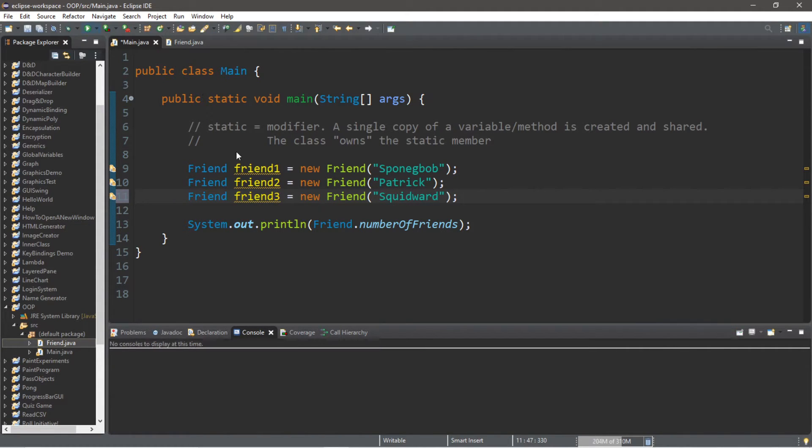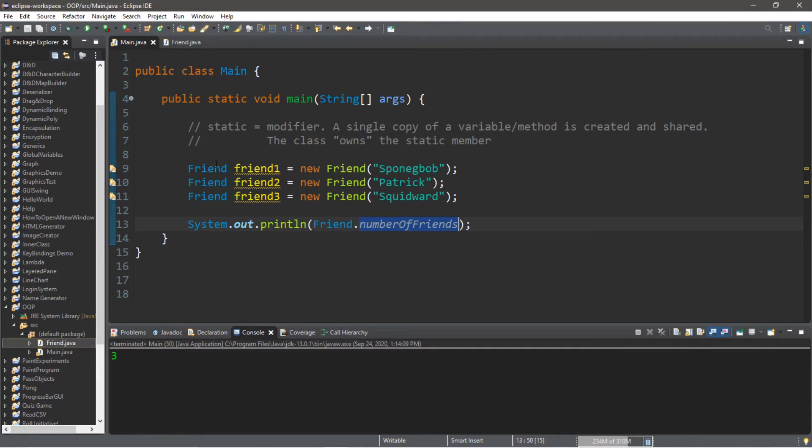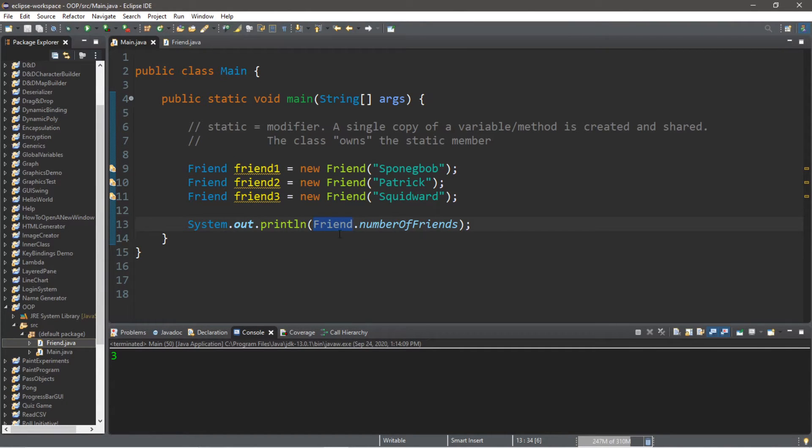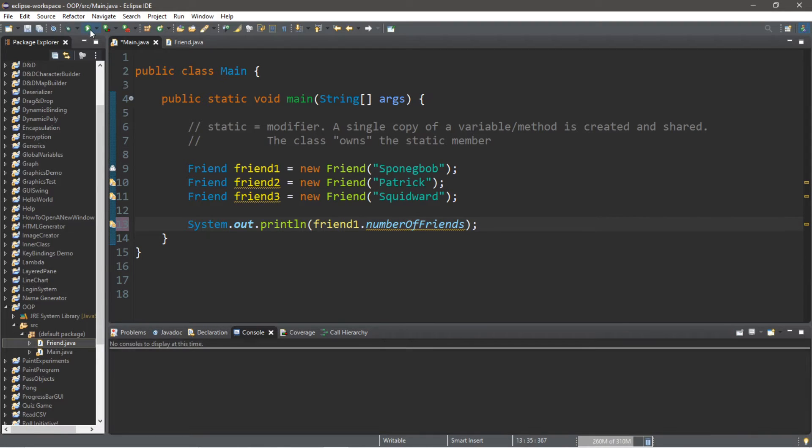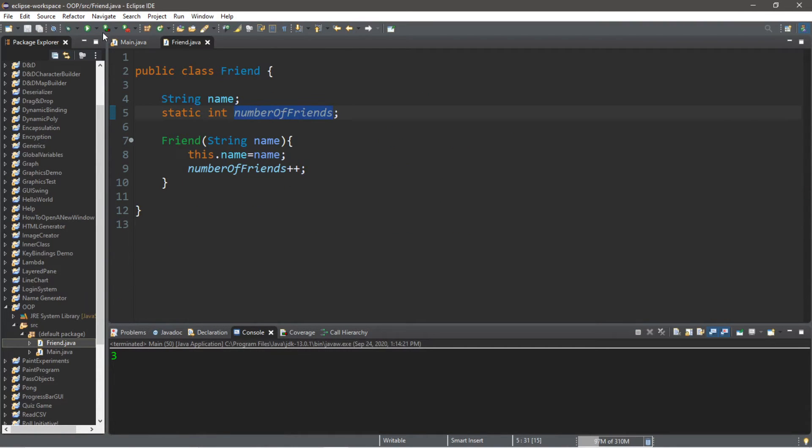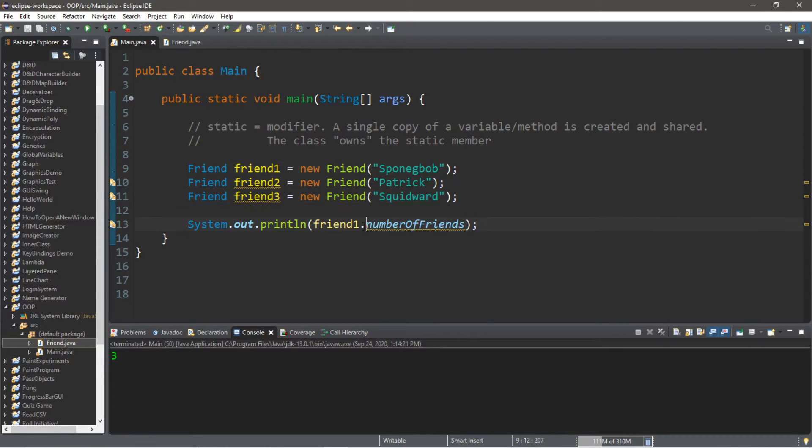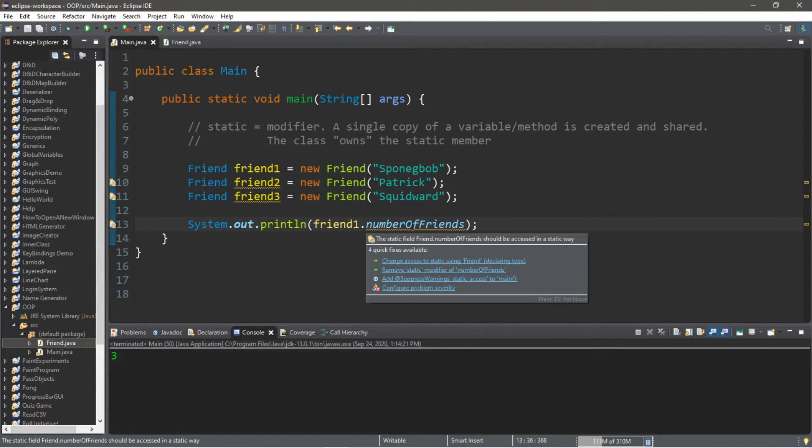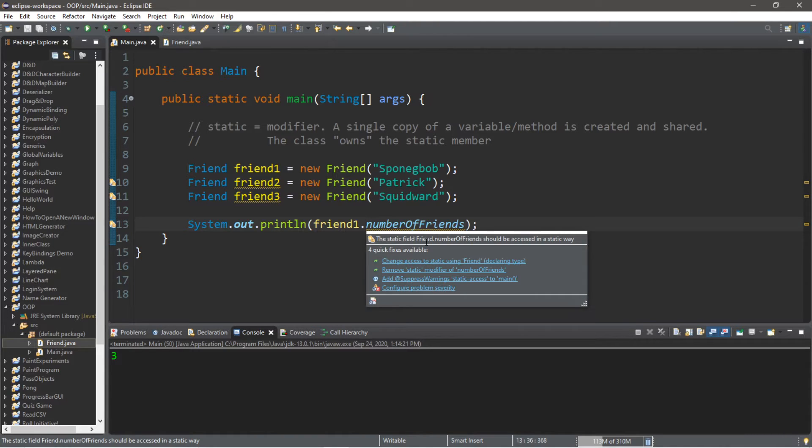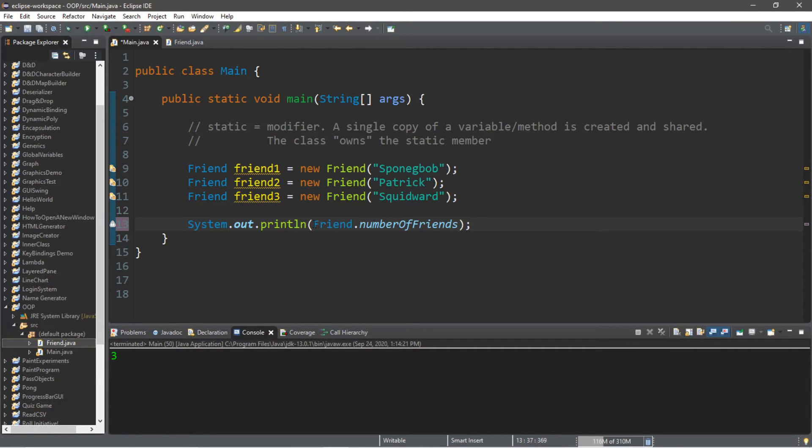And we now have three friends. Now it's entirely possible to access a static variable using an object instance name itself. So let's replace Friend with friend1. So it is possible to access this static variable using the named instance of an object from this class, but it's not recommended and you can see here that there's a warning. The static field Friend.numberOfFriends should be accessed in a static way.